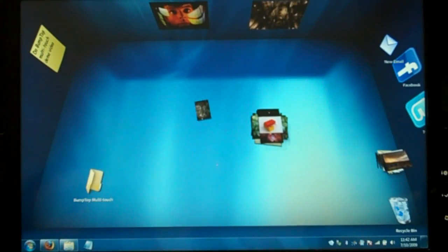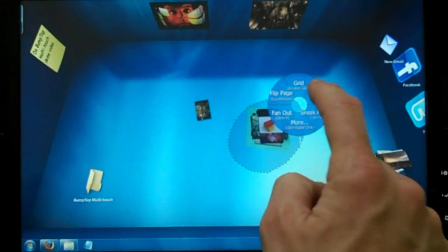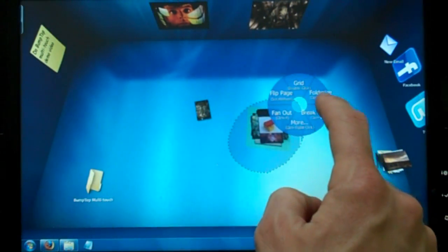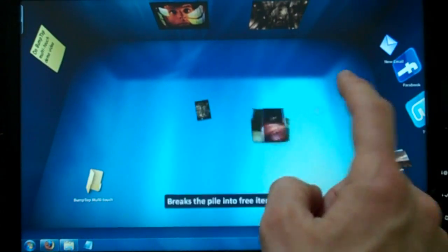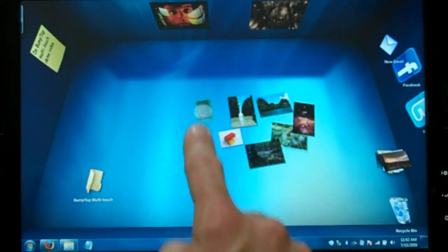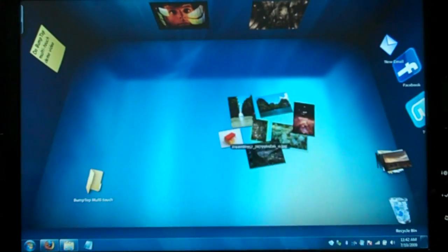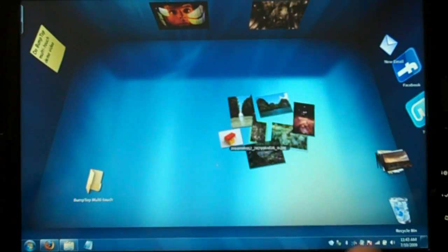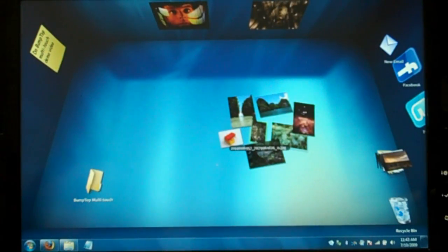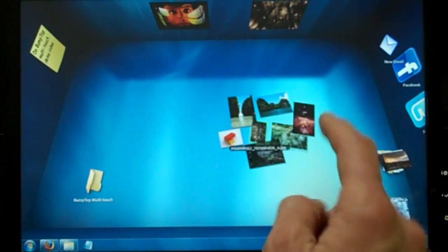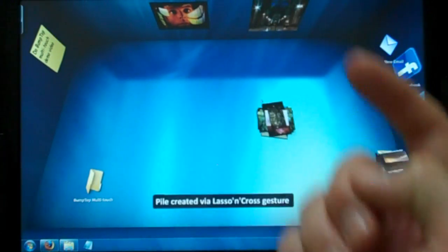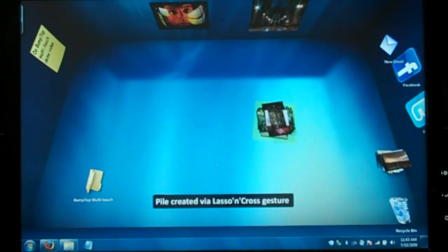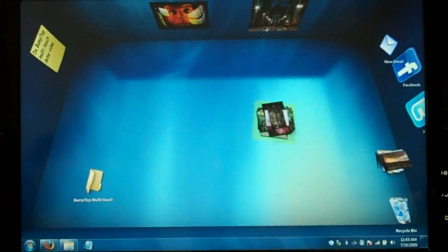Another thing I really like about Bumptop is we have some gestures that are built right in that make it really nice and fluid to do certain actions. And one of them is the gesture we have for putting items into a pile. So in Bumptop, if I want to take all these items and put them into a pile, I can just circle them and cross through the center and they're automatically piled. This is something we call lasso and cross.